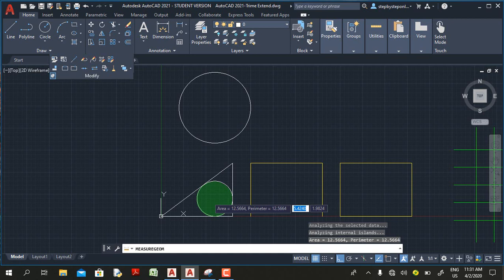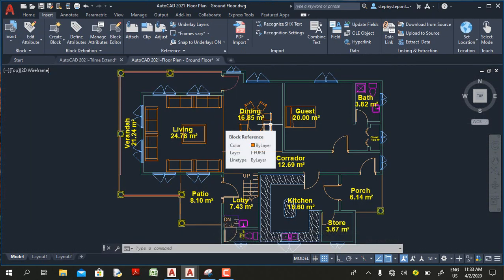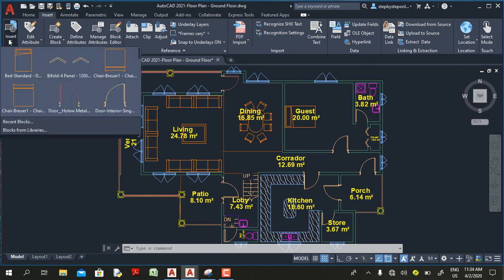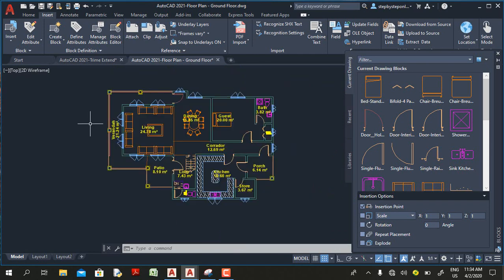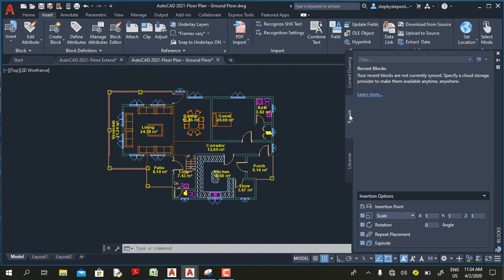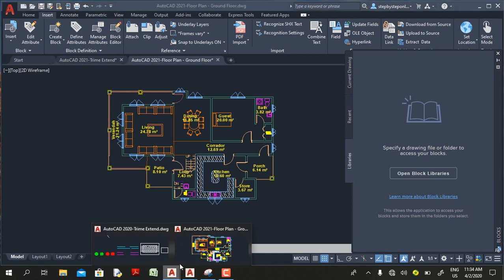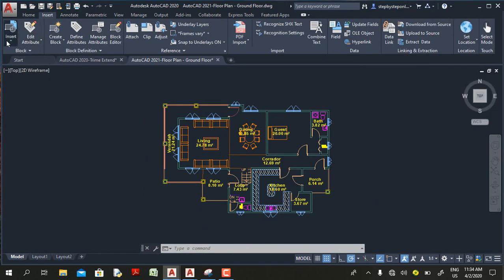Another new feature in AutoCAD 2021 is the improved Block Palette. If I go to the Insert tab and click the down arrow under Insert, I can see all blocks in the current drawing. Clicking the Block Reference opens a palette. You have 'Current Drawing' — displaying all blocks in the current project — 'Recent' — showing recently used blocks — and 'Library' — allowing you to import a custom block library.